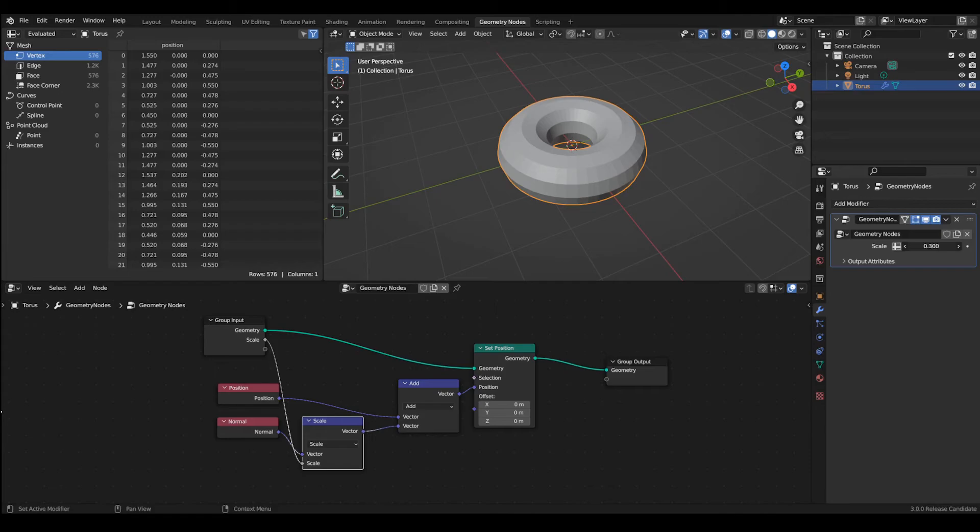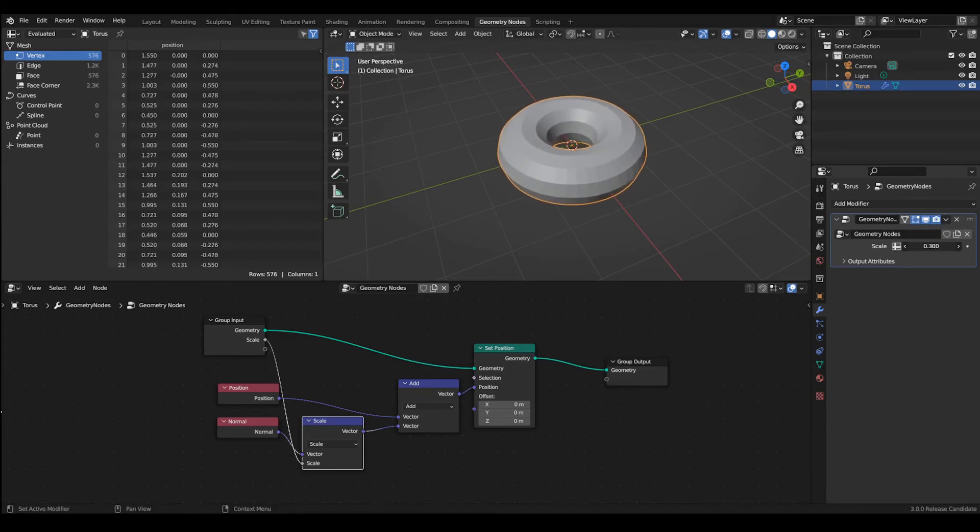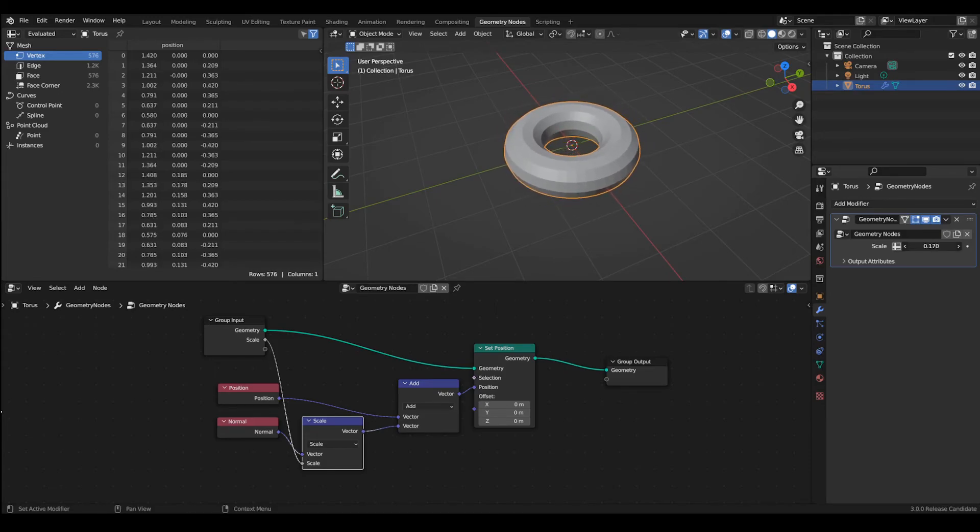Now if you move it here and slide the value you'll have control over the scale of the object.